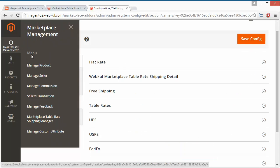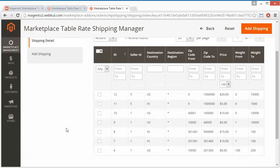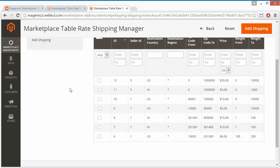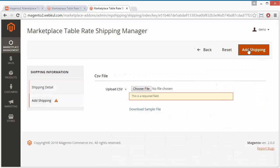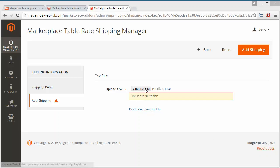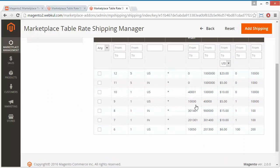Now we will go to Marketplace Management and the Marketplace Table Rate Shipping Manager. Here the shipping details will be displayed for the marketplace. Admin can add shipping rates by uploading a CSV file. Admin can download a sample CSV file from the provided link, fill it up, and upload the CSV file. We will demonstrate downloading and uploading a CSV file from the seller's panel as well. These are the existing shipping rates which admin has already added to the account.